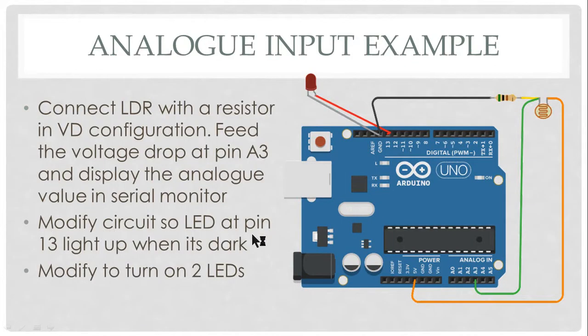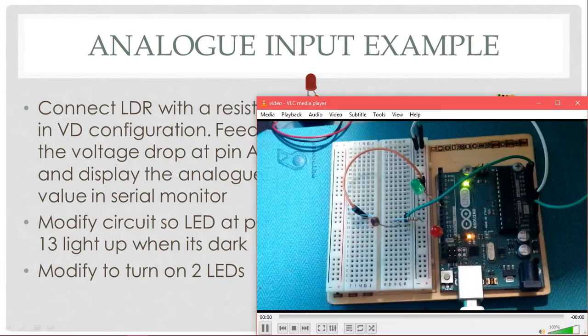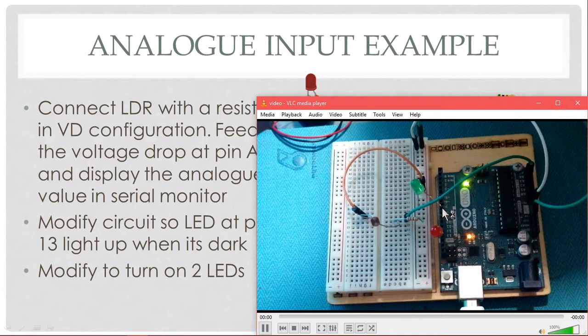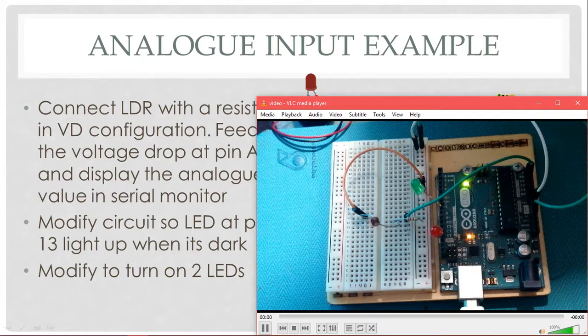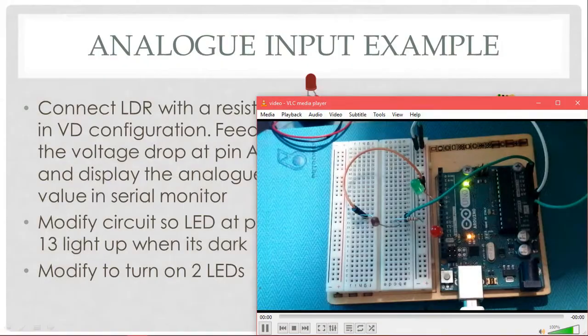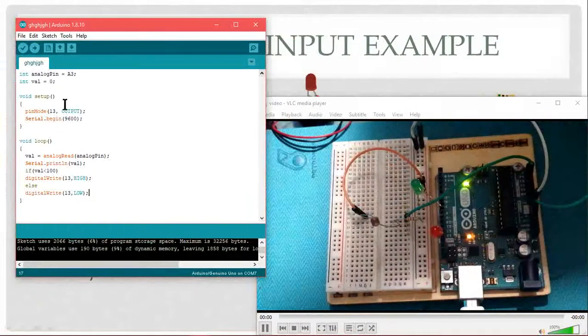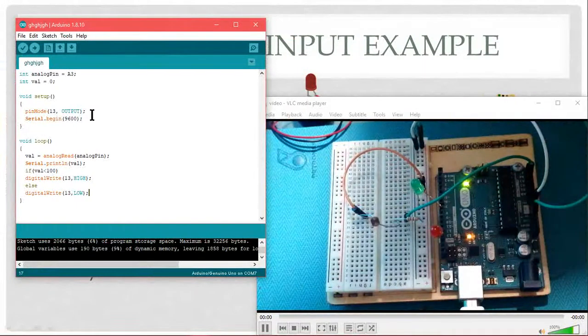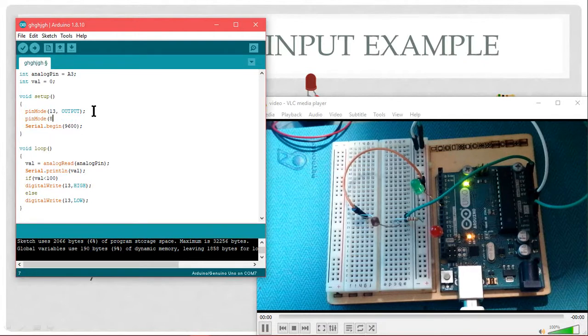Let's modify the circuit. Pin 13 lights up when it's dark. Modify it into two LEDs. Let's put on another LED. I put another LED at pin number 8. I'll modify my program. I have now another pin. Pin mode 8, and output.